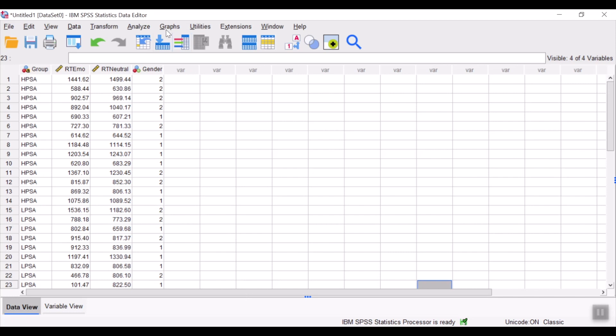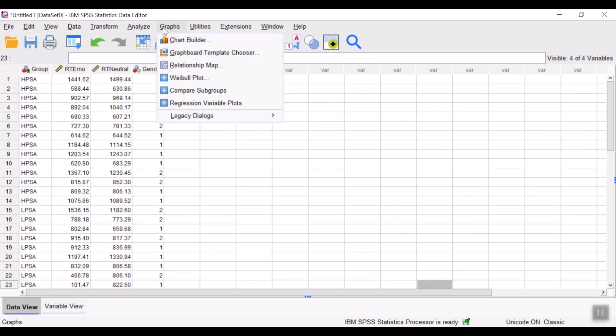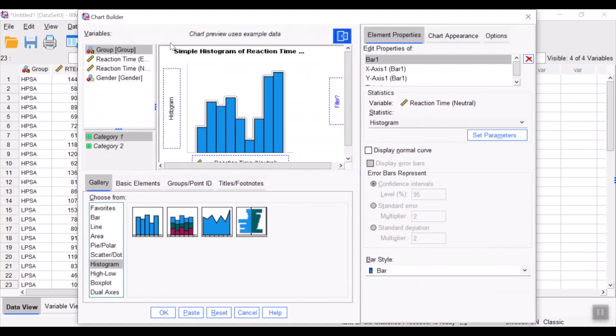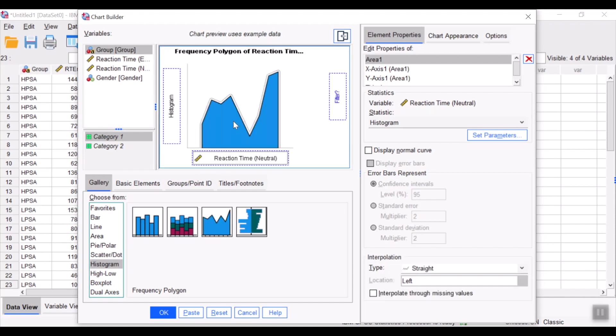Similarly, we could create a polygon using the chart builder. So, I would select this to create a polygon.